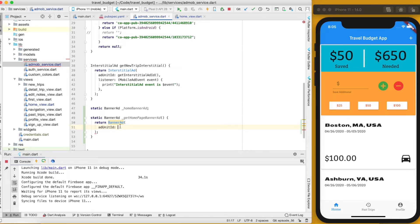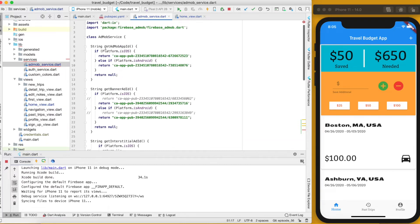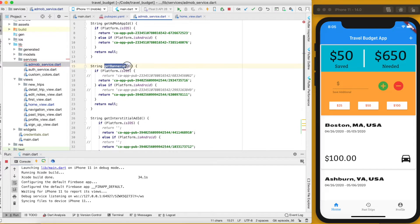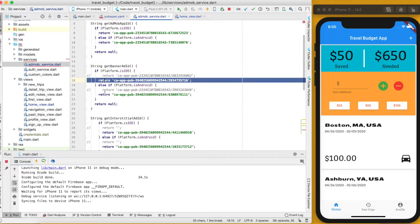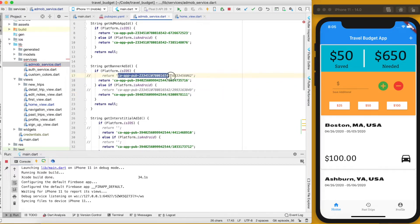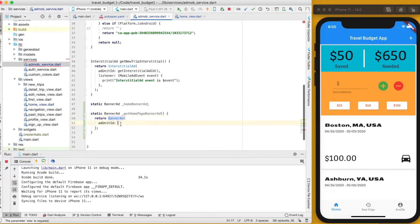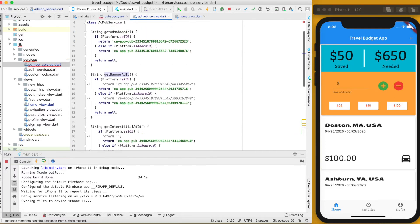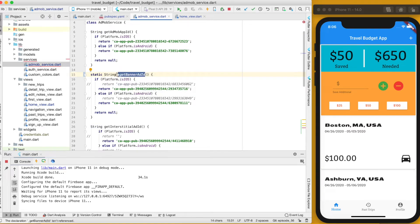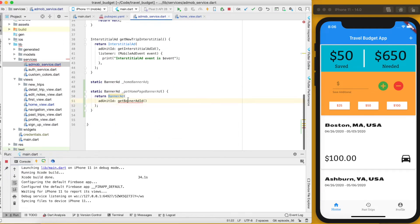We need to give the BannerAd an adUnitId, using the function we created in the last video that returns the banner ad unit ID — currently these are just test IDs. To find out how to get your production-ready ad unit ID, check out the other banner ad video. Because this is now a static function, we need to make that helper function static as well by adding the static keyword, and we can prefix it with an underscore to keep it private to this class.